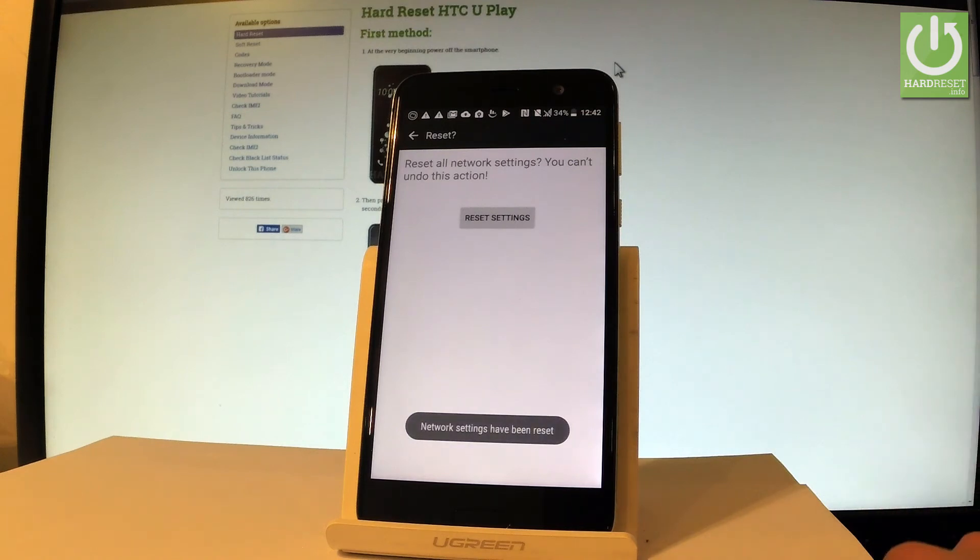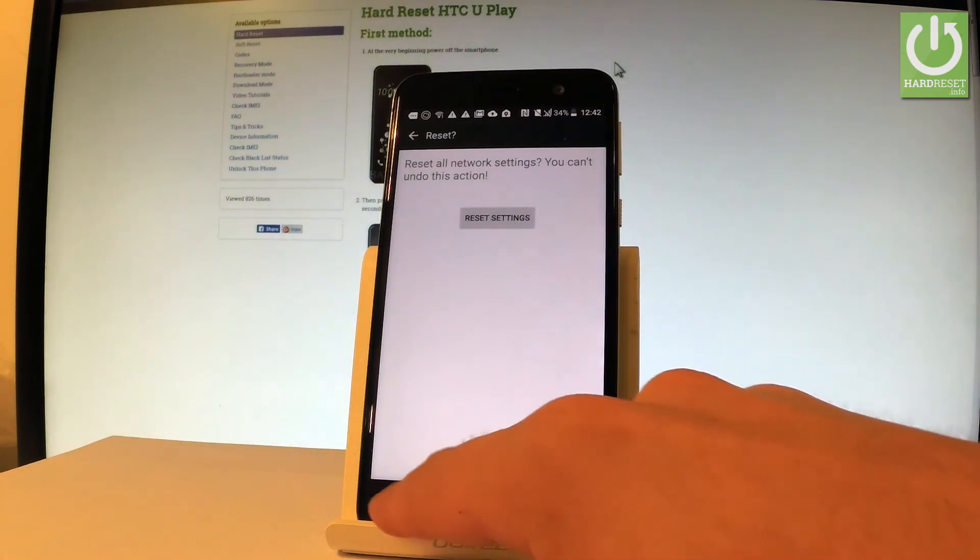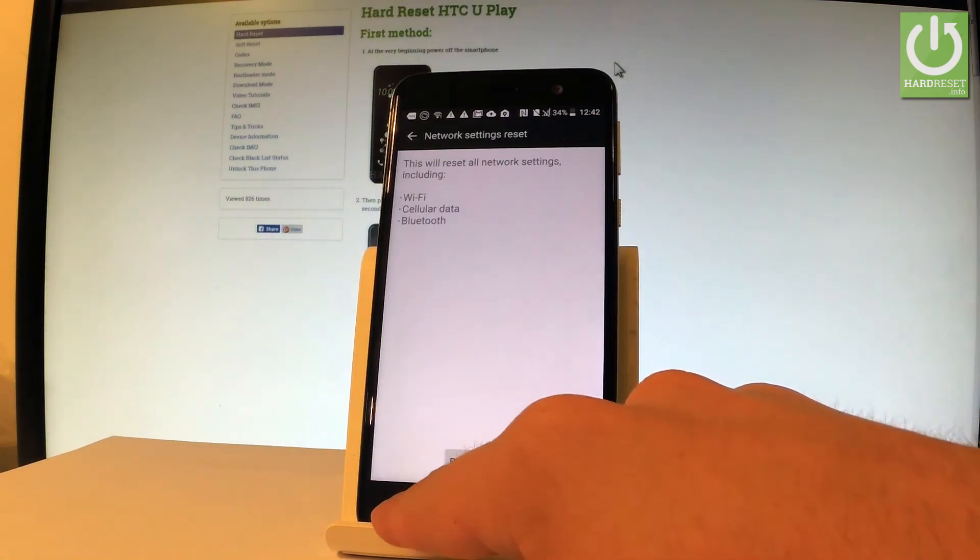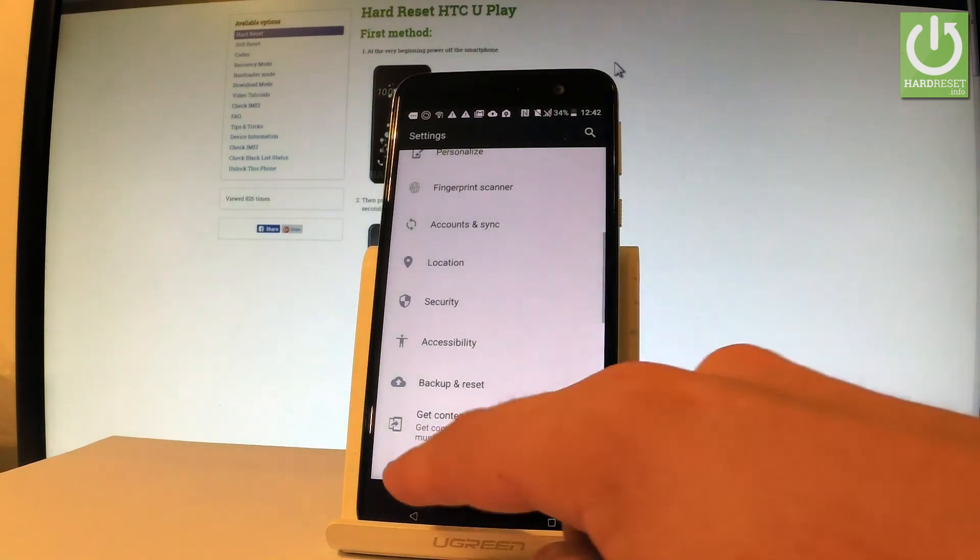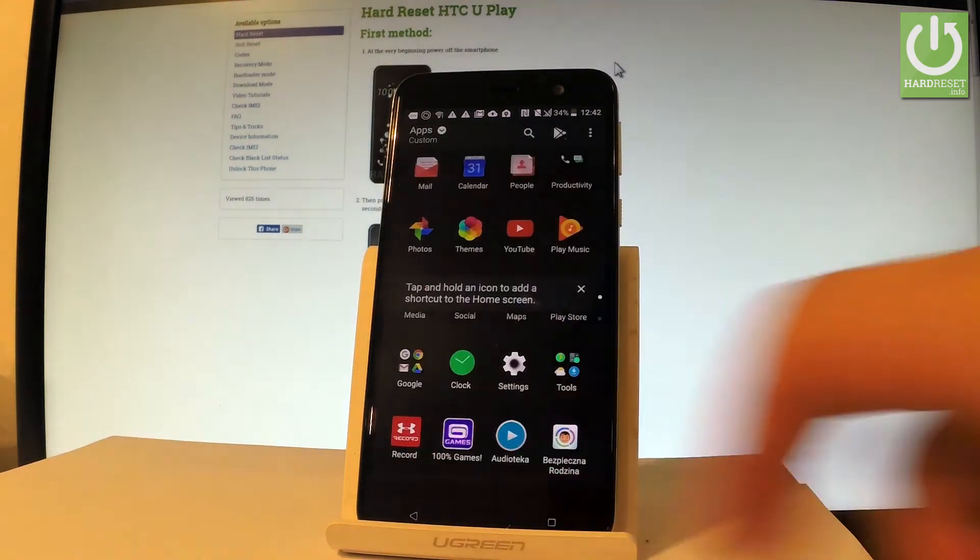Network settings have been reset. Go back by using the back arrow a couple of times and now you may use your device.